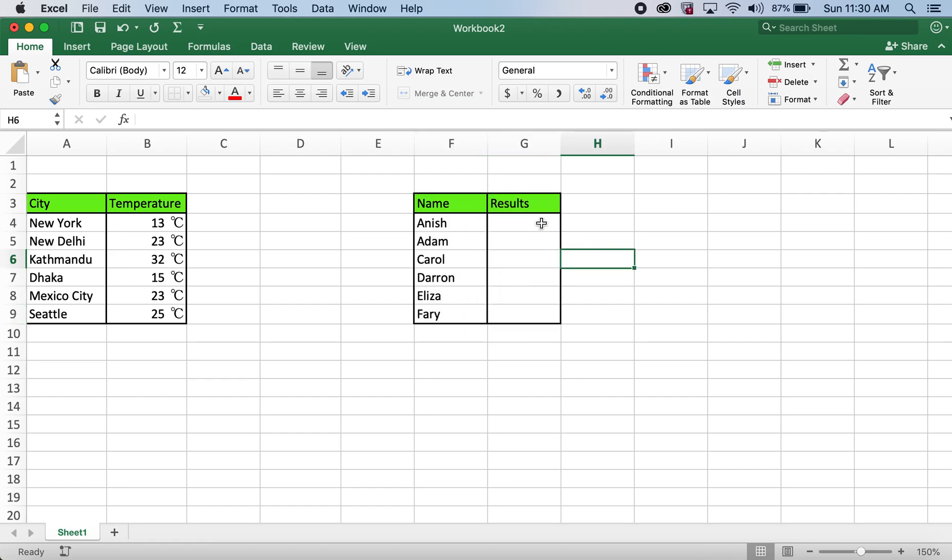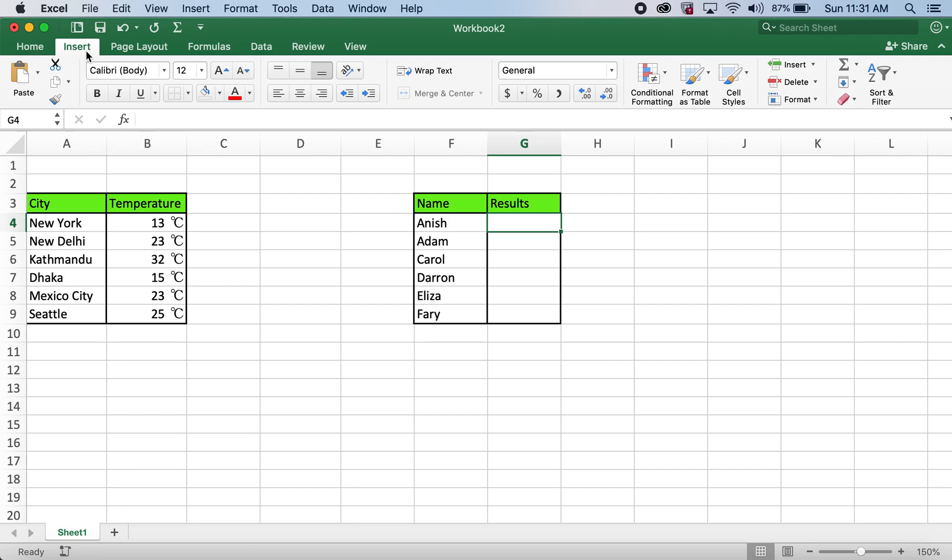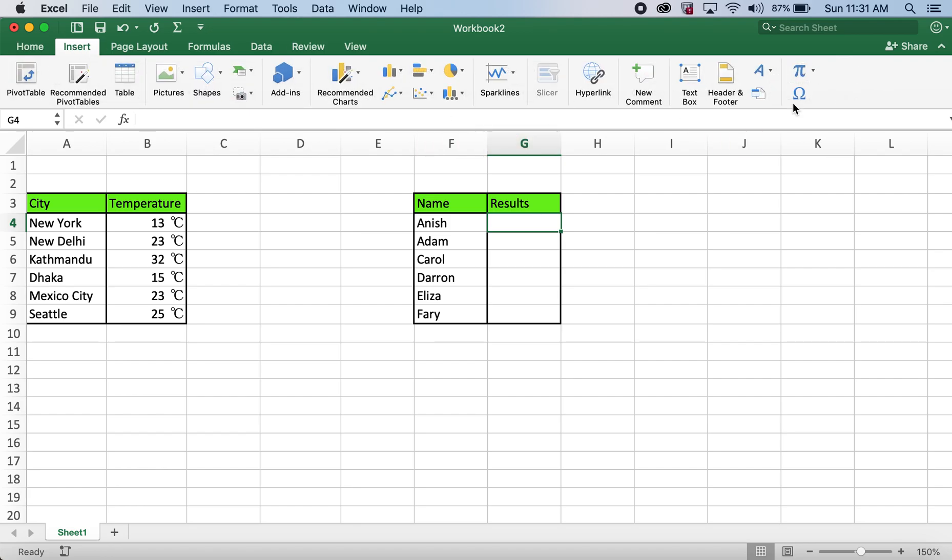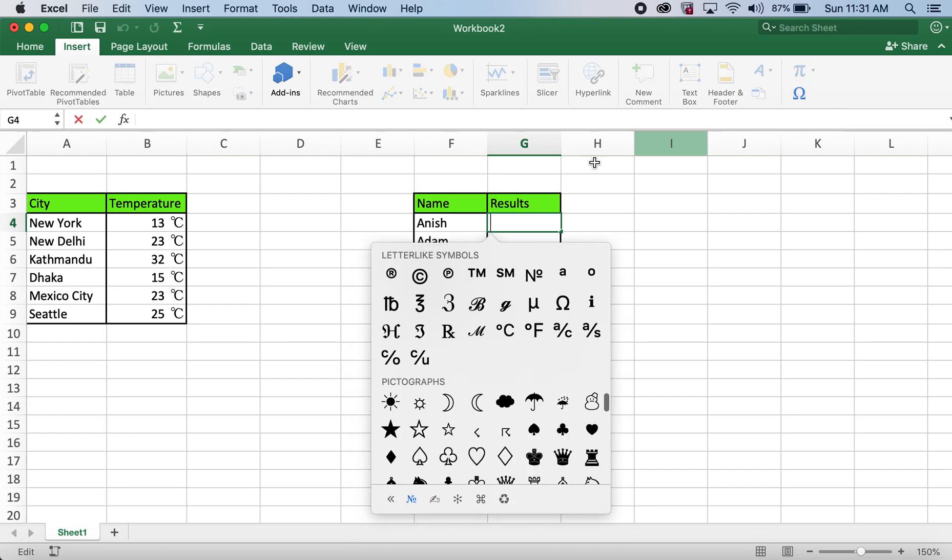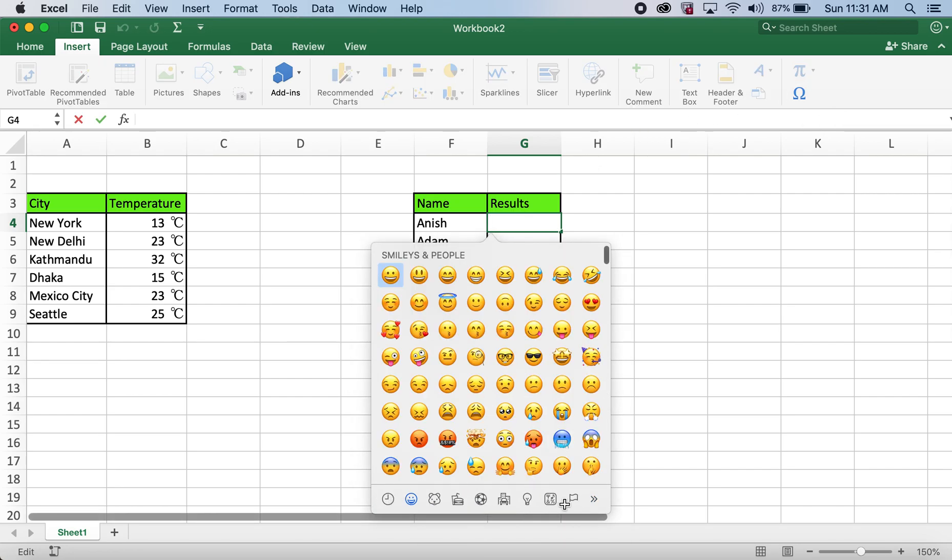In order to do so, I'll click on this cell, go to insert. I'll click on symbol, and then I'll go to the symbols tab.